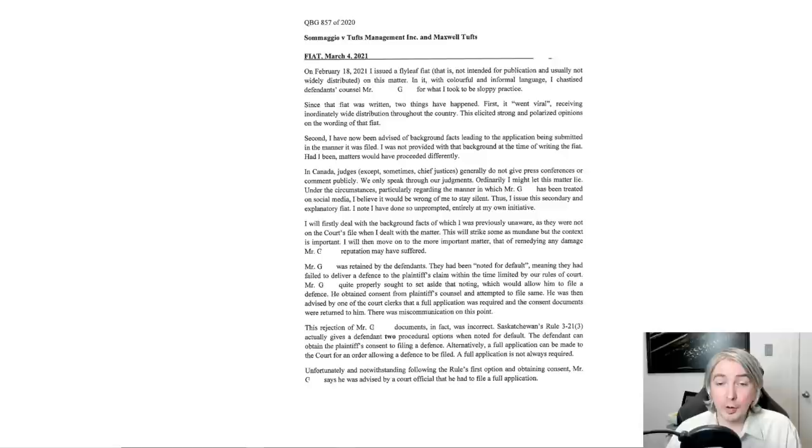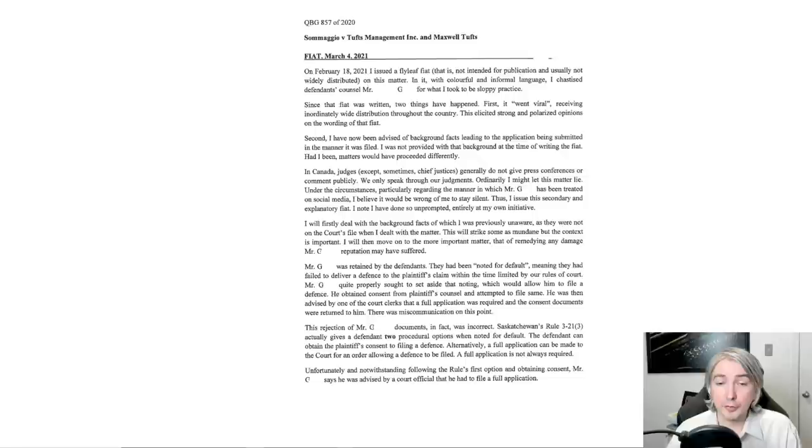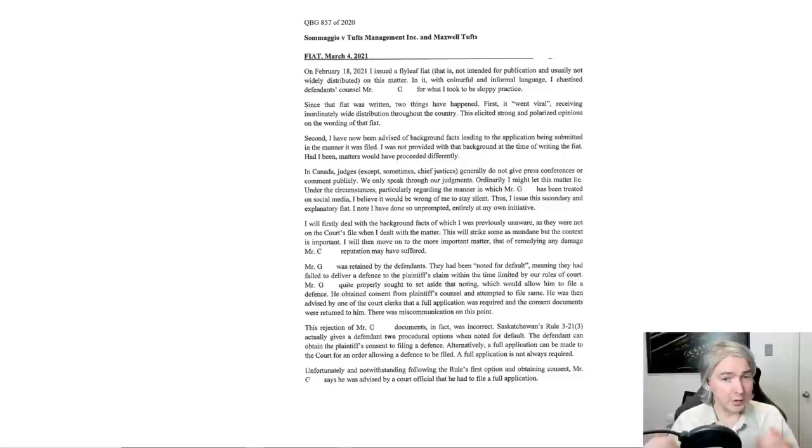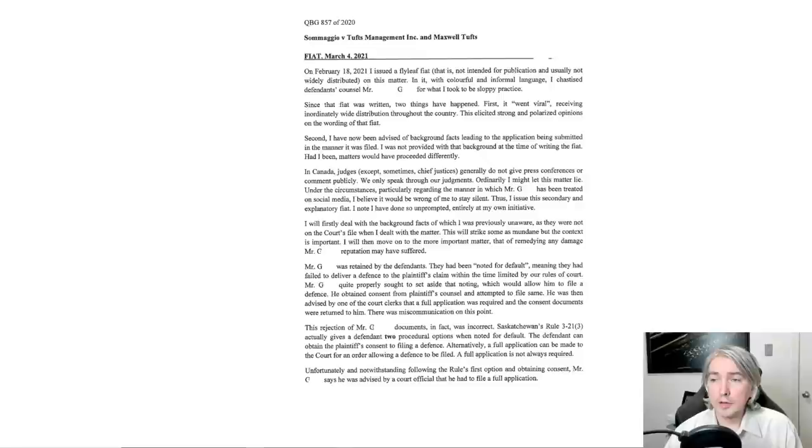He obtained consent from plaintiff's counsel and attempted to file same. He was then advised by one of the court clerks that a full application was required and the consent documents were returned to him. There was miscommunication on this point. The rejection of Mr. G's documents, in fact, was incorrect. Unfortunately, and notwithstanding following the rule's first option and obtaining consent, Mr. G says he was advised by a court official that he had to file a full application. And when you're advised by a court clerk that you have to do something, that's pretty much it. The clerks really run the show. And I don't, I'm not here to criticize the clerk. Mistakes happen. We all make mistakes.